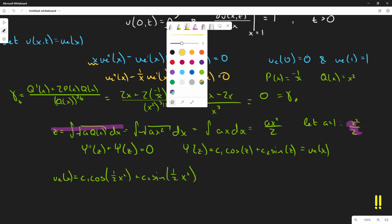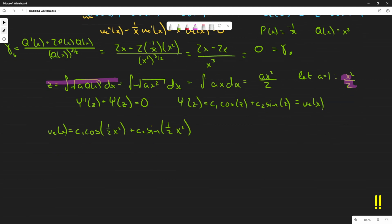Applying the first boundary condition: u_e(0) = 0. Plugging in x = 0 gives c₁·cos(0) + c₂·sin(0) = c₁·1 + c₂·0 = c₁ = 0. So c₁ = 0, and our solution simplifies to u_e(x) = c₂sin(x²/2).